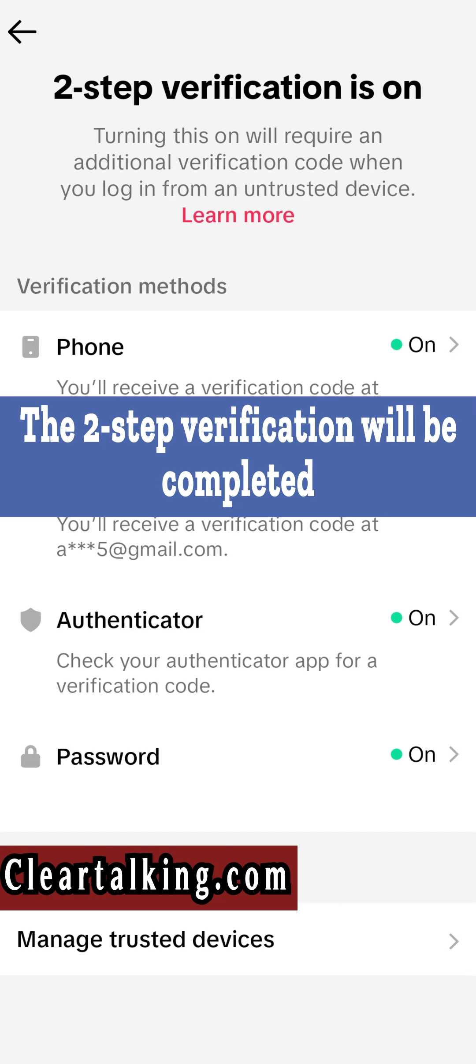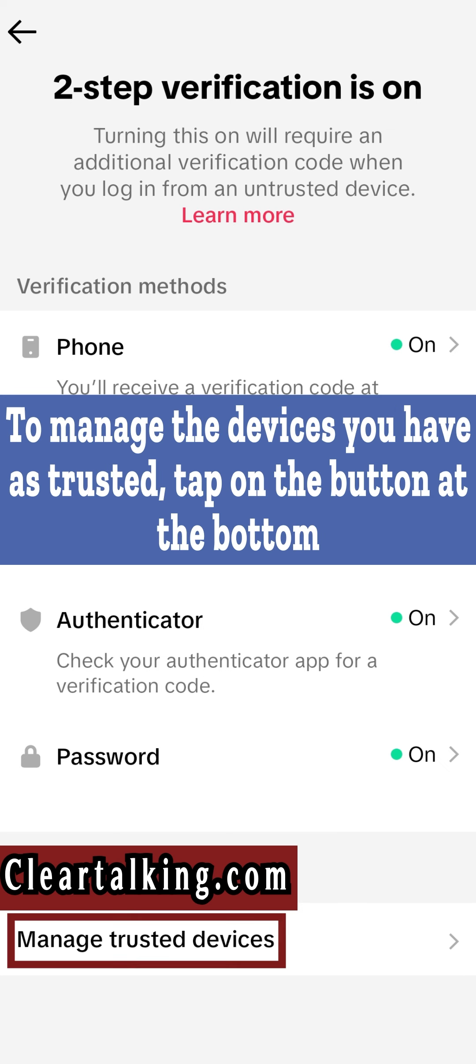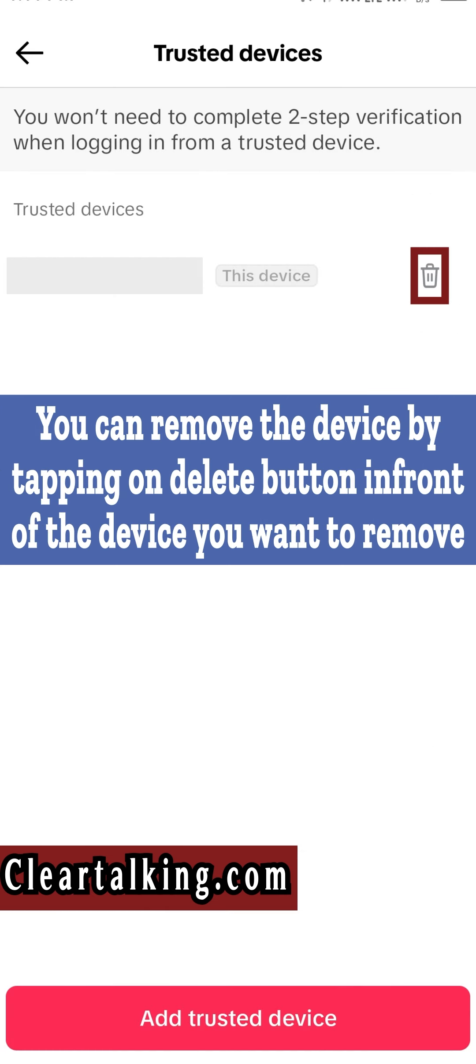The two-step verification will be completed. To manage the devices you have as trusted, tap on the button at the bottom. You can remove the device by tapping on Delete button in front of the device you want to remove.